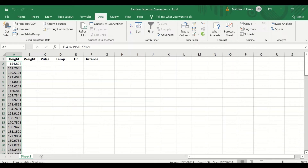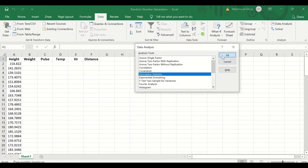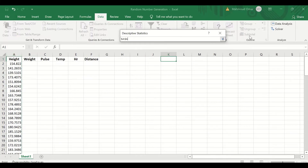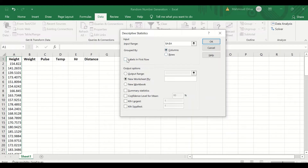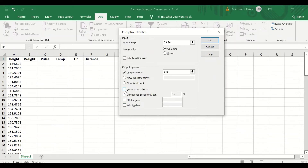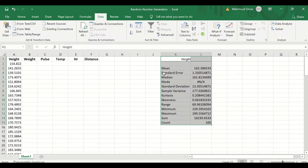To check the mean and standard deviation for this data, select this cell, click on Data Analysis again, and select Descriptive Statistics. Click OK, and in this window select the input range, click on the arrow, select this variable which is the height, grouped by column, labels in the first row, and the output range will be inserted in this cell. I'm going to select summary statistics. Click OK — descriptive data is generated for the first variable, which is the height. It has a mean of around 162.3 and a standard deviation of 13.3.